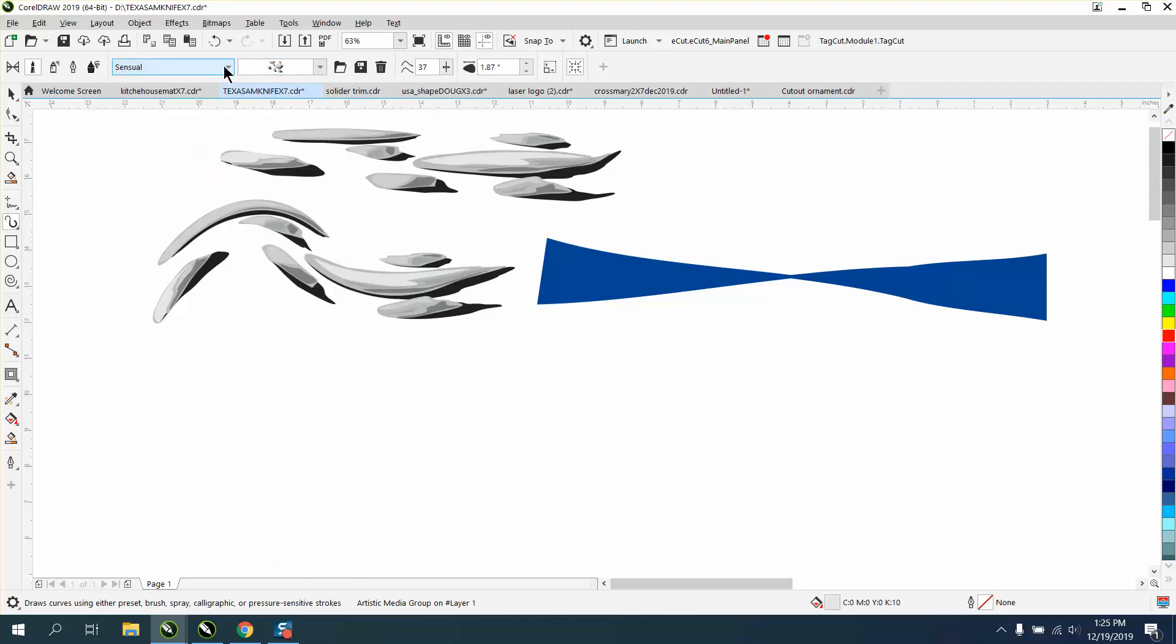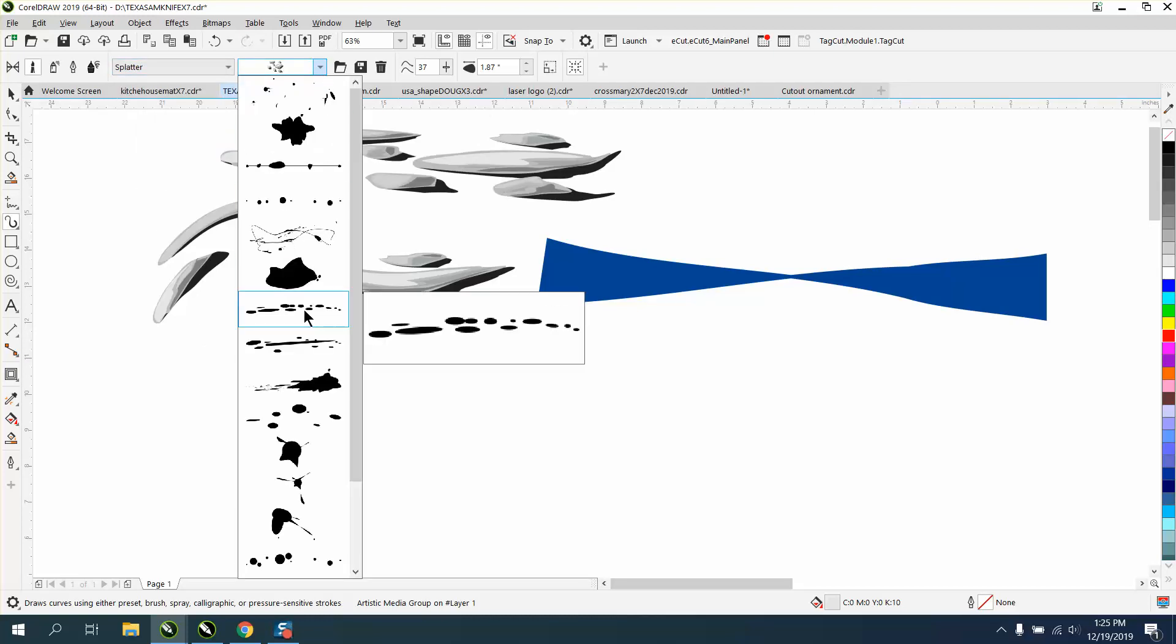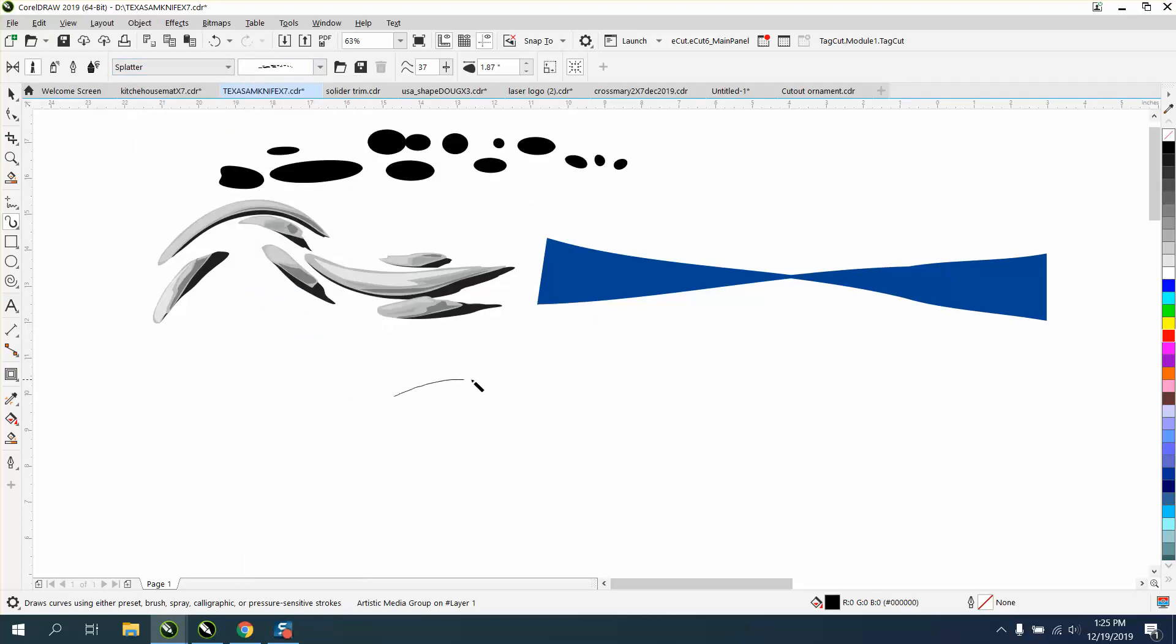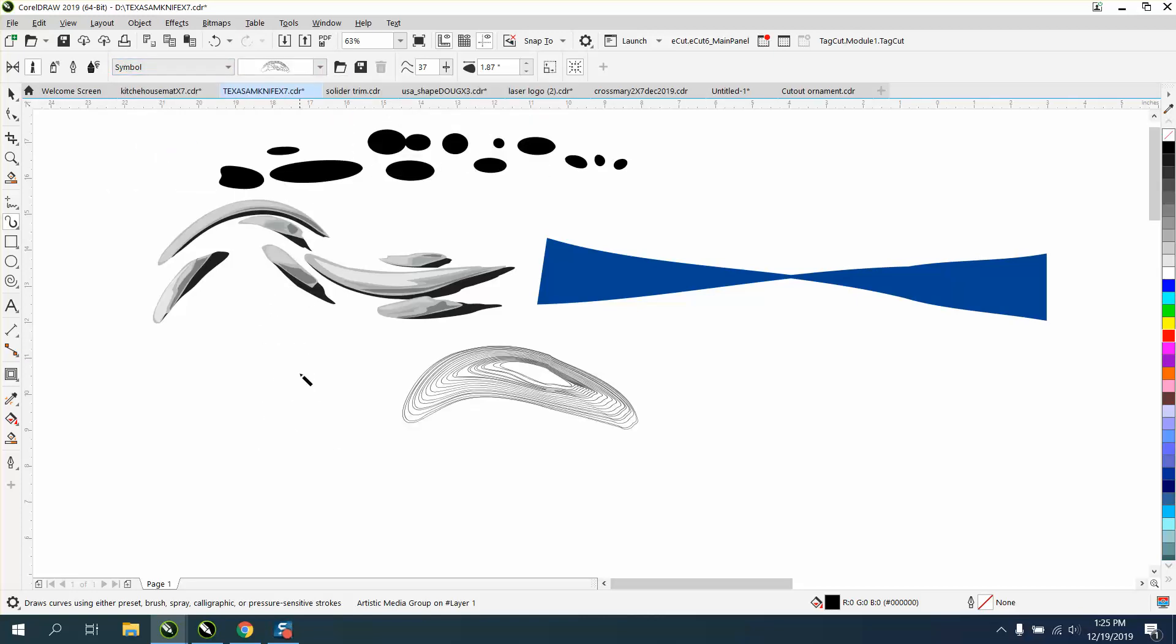That was sensual here, splatter. And you've got all these splatters. You've got symbols that are pretty cool.